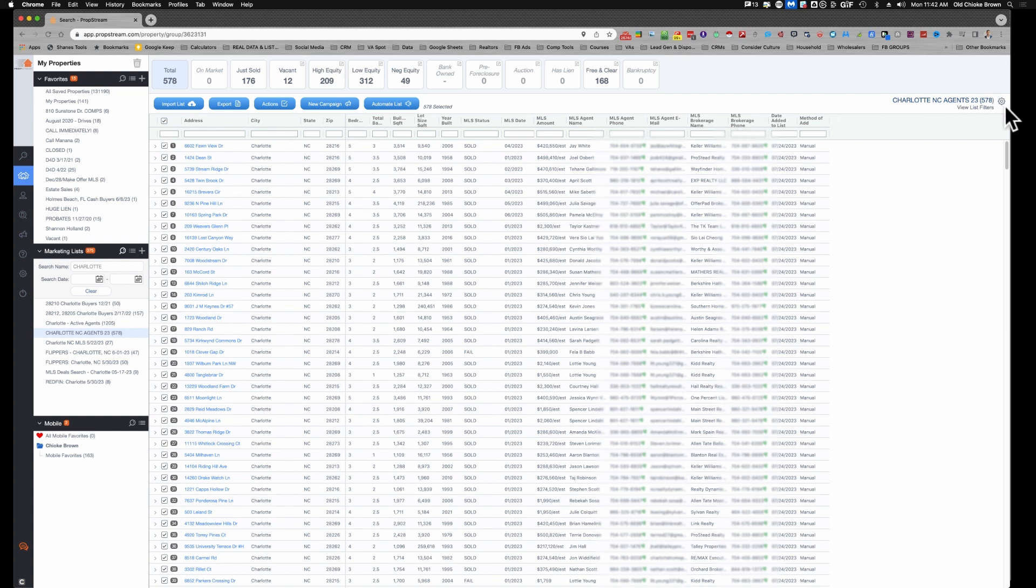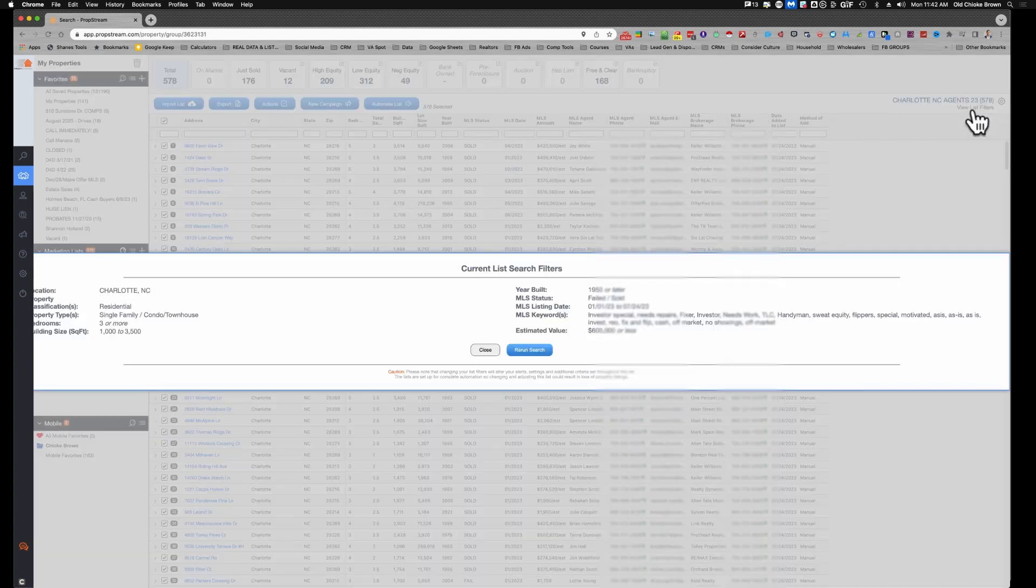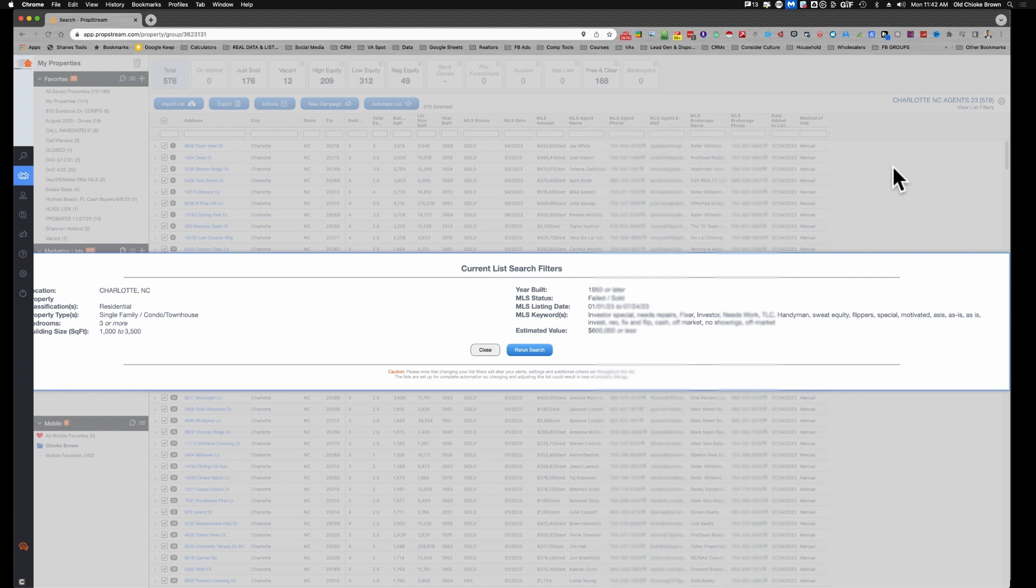And find Charlotte NC Agents 23. There it is. Got 578 total properties here. We're going to just click on them all. Now here's where the magic happens, over here by this gear. A lot of people don't know this about PropStream, but it is the power of PropStream.